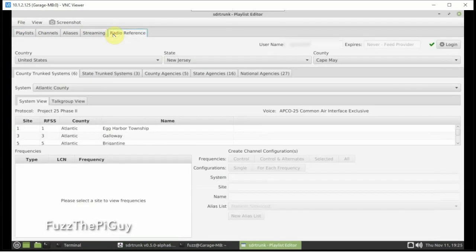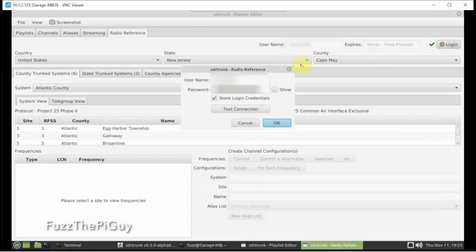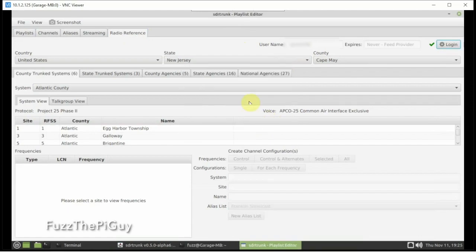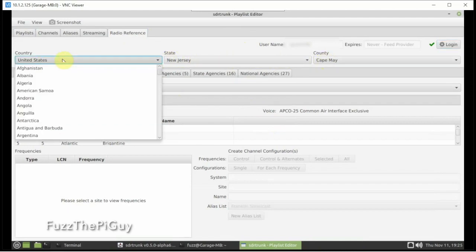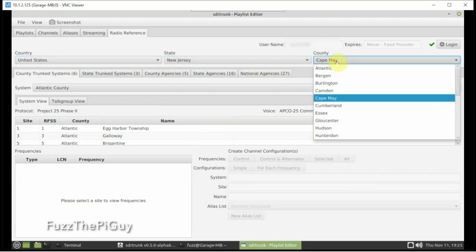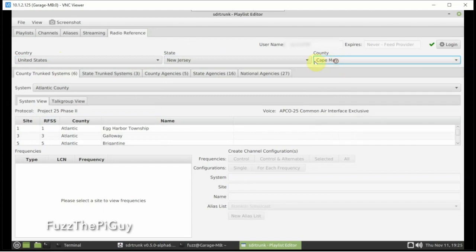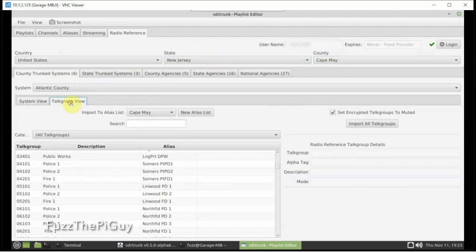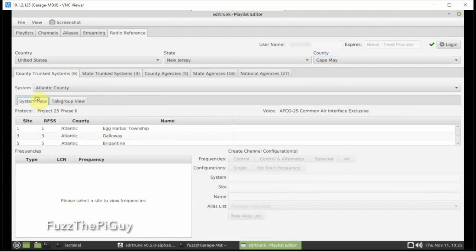So we'll click on Radio Reference. Over here, you'll want to click on Login and login with your credentials. Once you're logged in, let's click OK. And here is where we're going to pick our country, state, county. So I just picked U.S., New Jersey, and Cape May for the county.